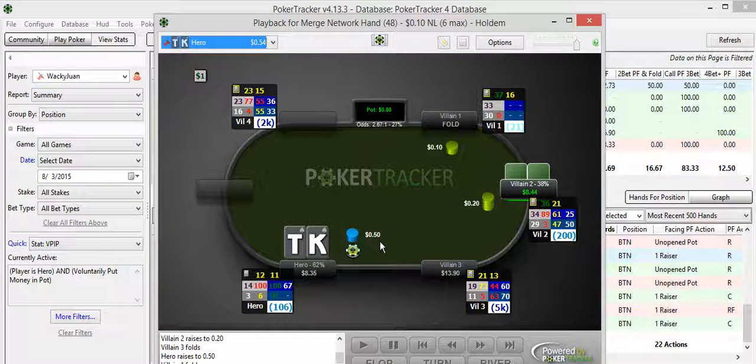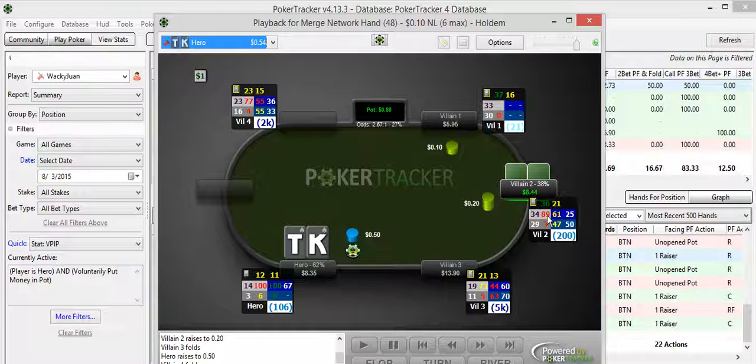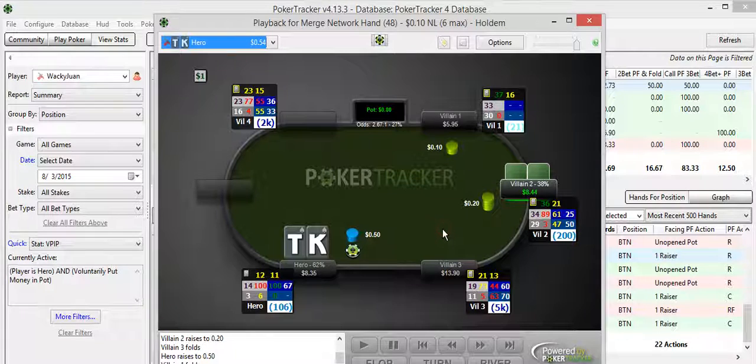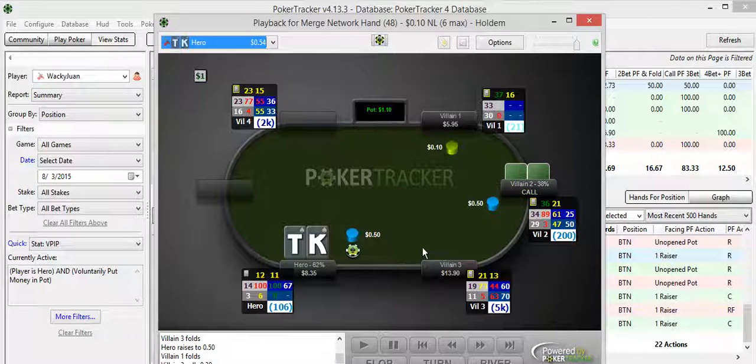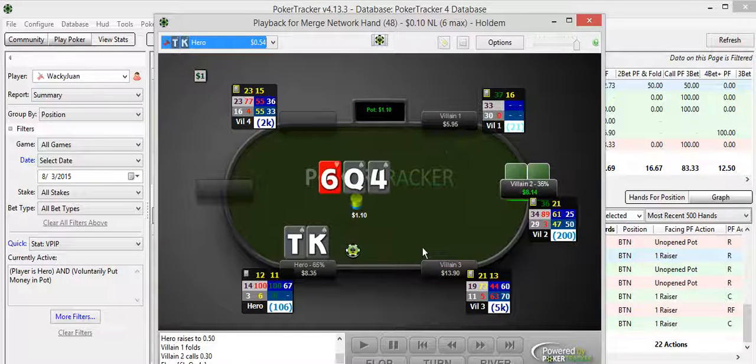So I chose to 3-bet him here. Just to get active, he folds 89% of the time. He's so active pre and opening with so many weakish hands. He folds to a lot of 3-bets, 89%. So my goal was just to take it down with a 3-bet steal with the hand that post-flop plays pretty well. King-10 suited.